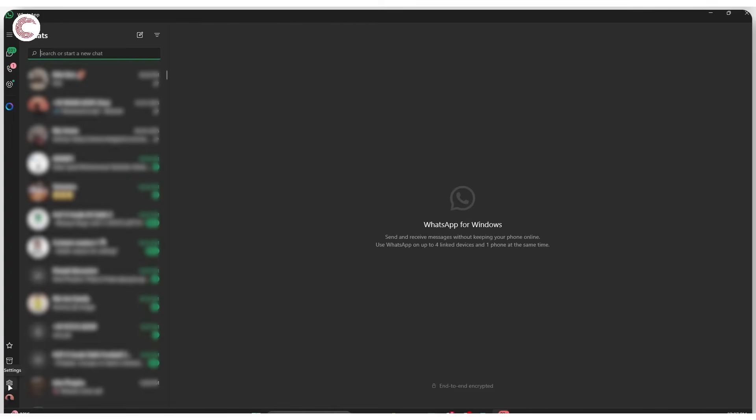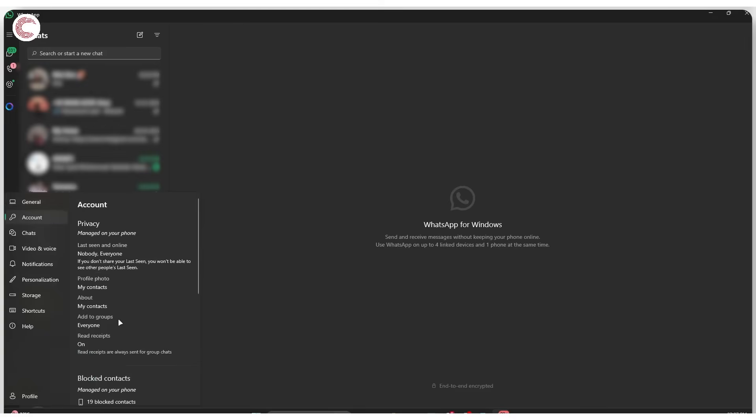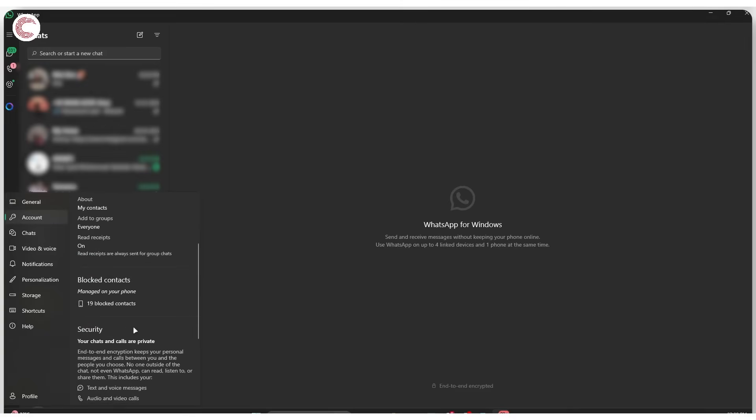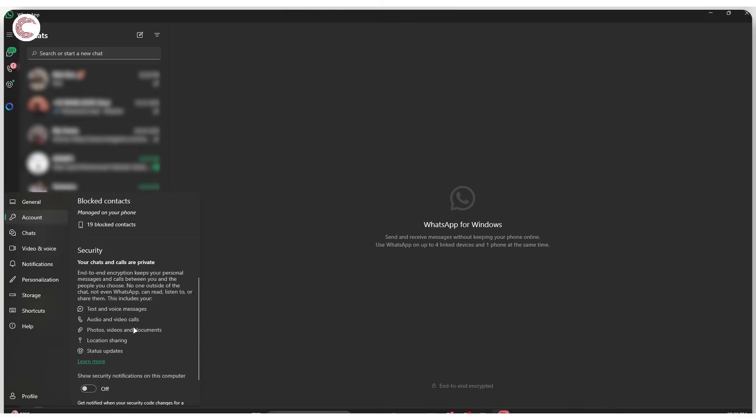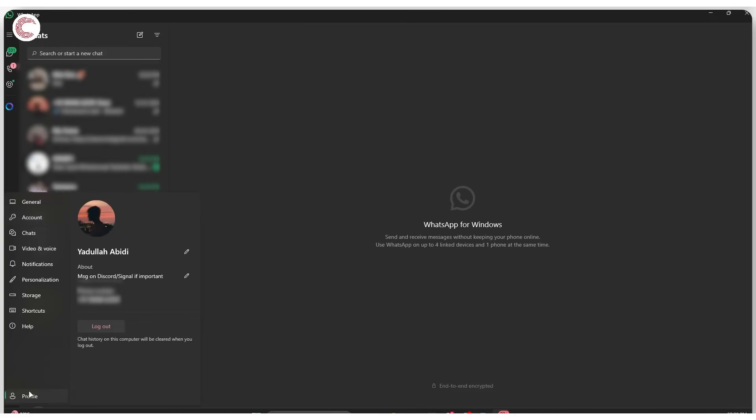Head over to account and make sure that everything is in order. If not, simply head over to profile and click the log out button to log out of this client, then log back in again.